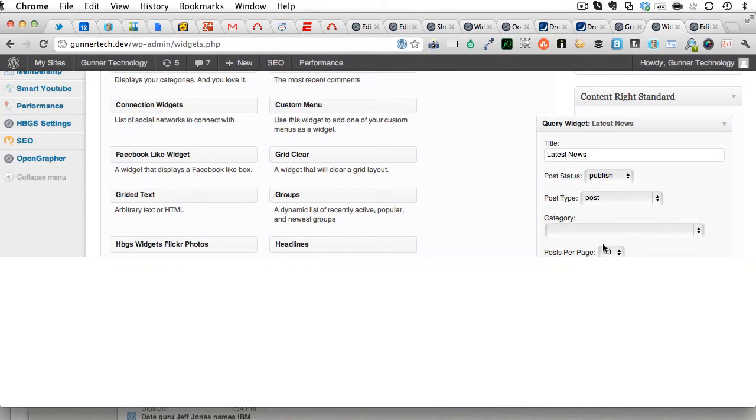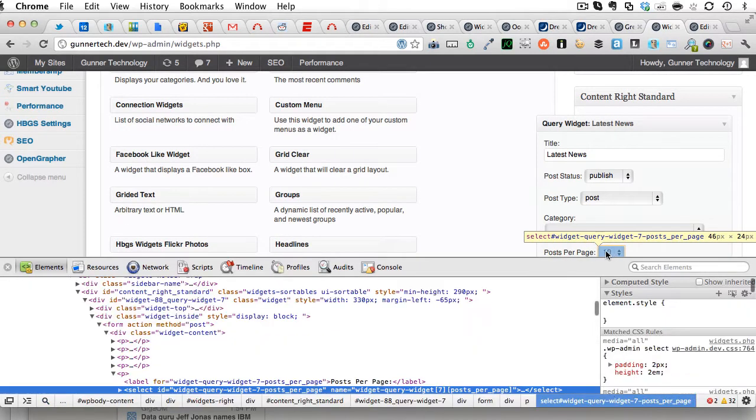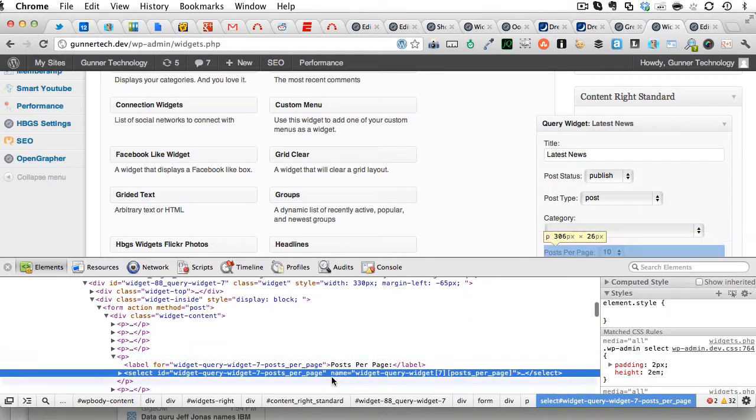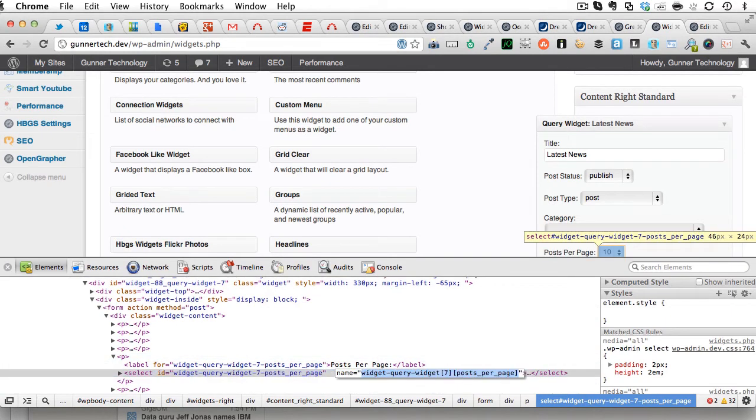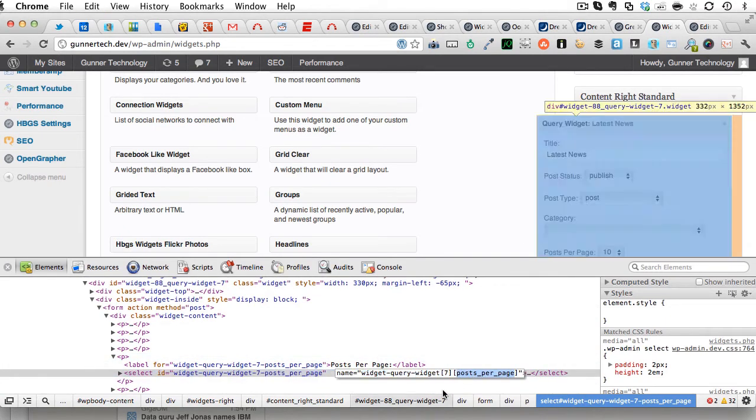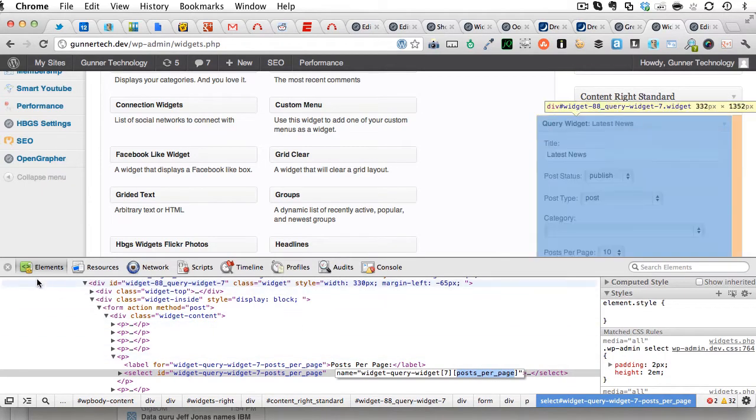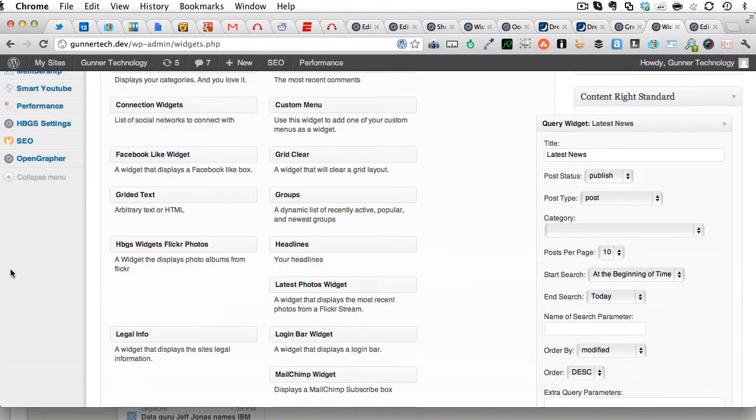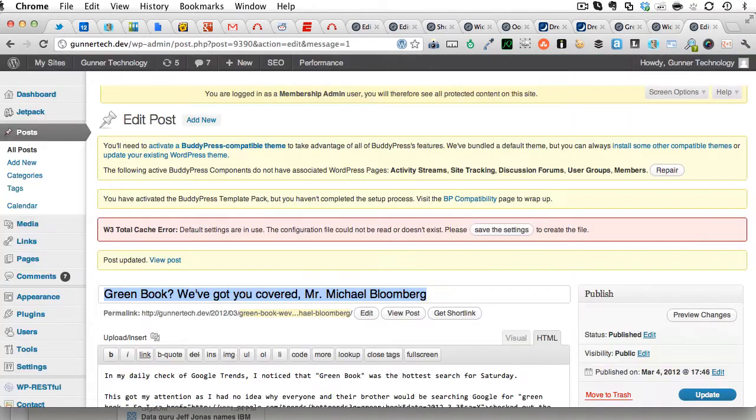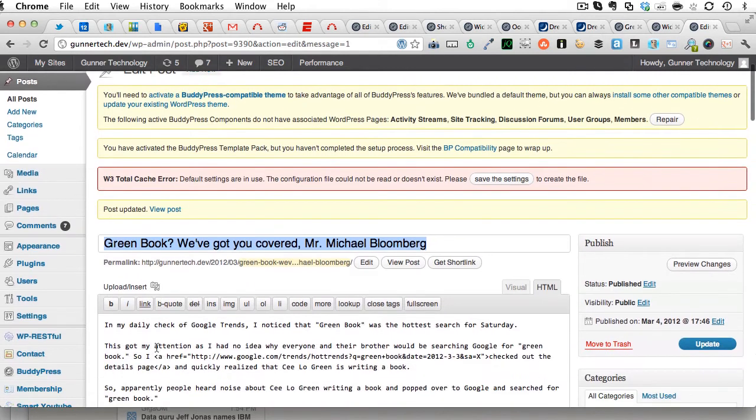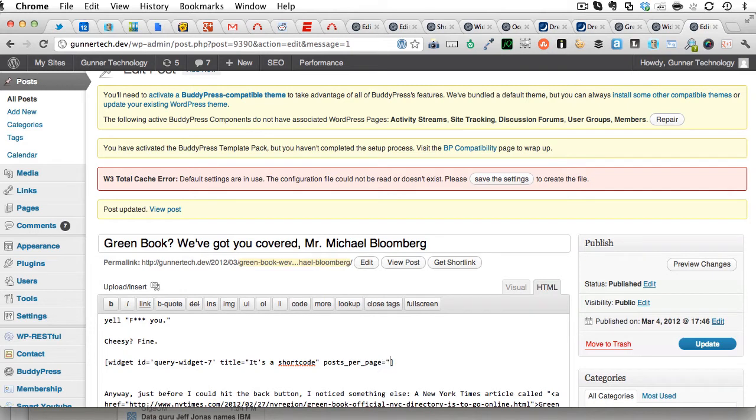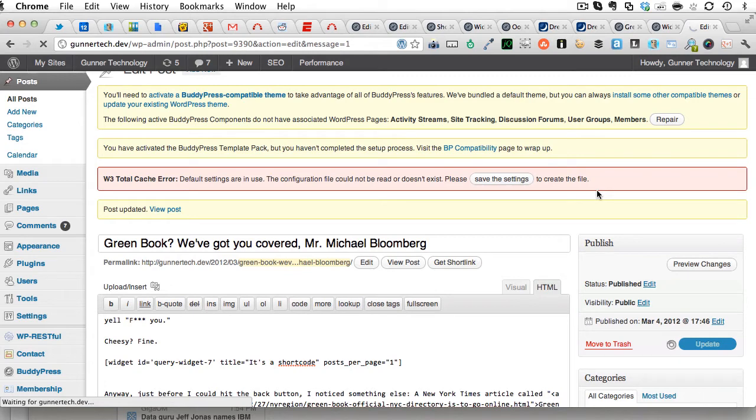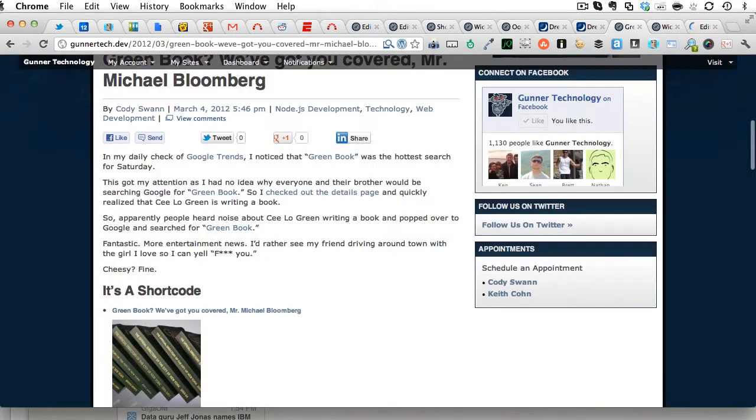What happens if we wanted to only get one post per page? So, we see here that the name of this parameter is posts per page. We're looking down here, and you can see it says posts per page. So, then we can come back over to here, and we can say post per page equals one. Update again. Come back here and refresh.